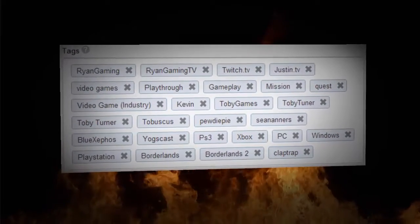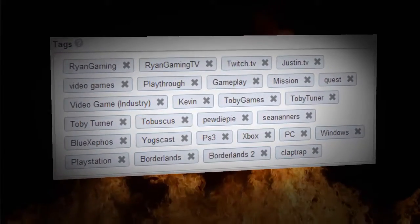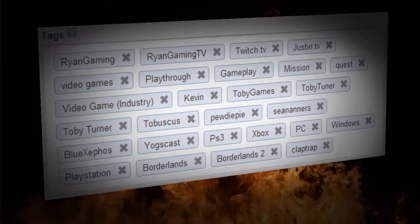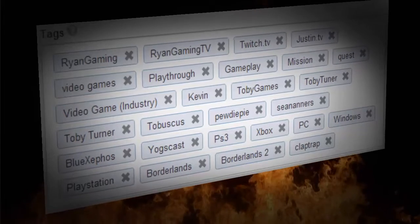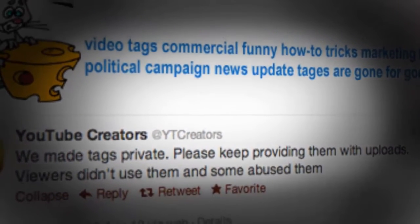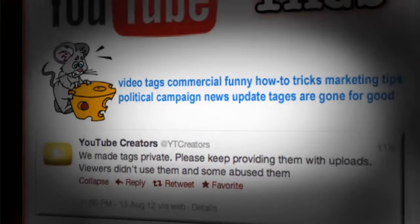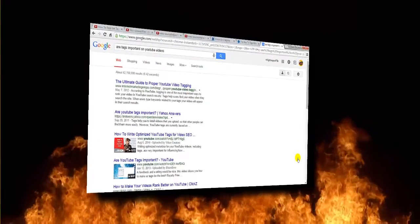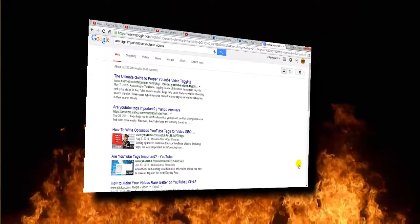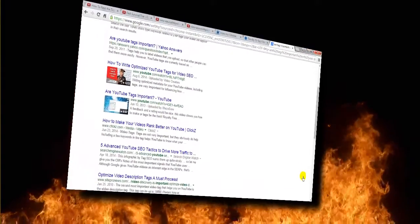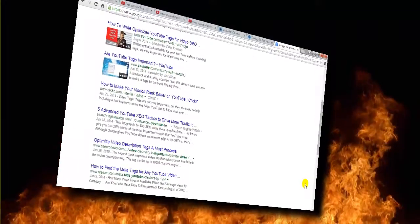Tags are an important part in your plan to get your videos seen by as many people as possible. But unlike titles and video descriptions, tags are hidden from viewers, unless you know how to look for them. In this quick video, I'll show you two ways you can easily find the tags any content creator is using in any of their YouTube videos.